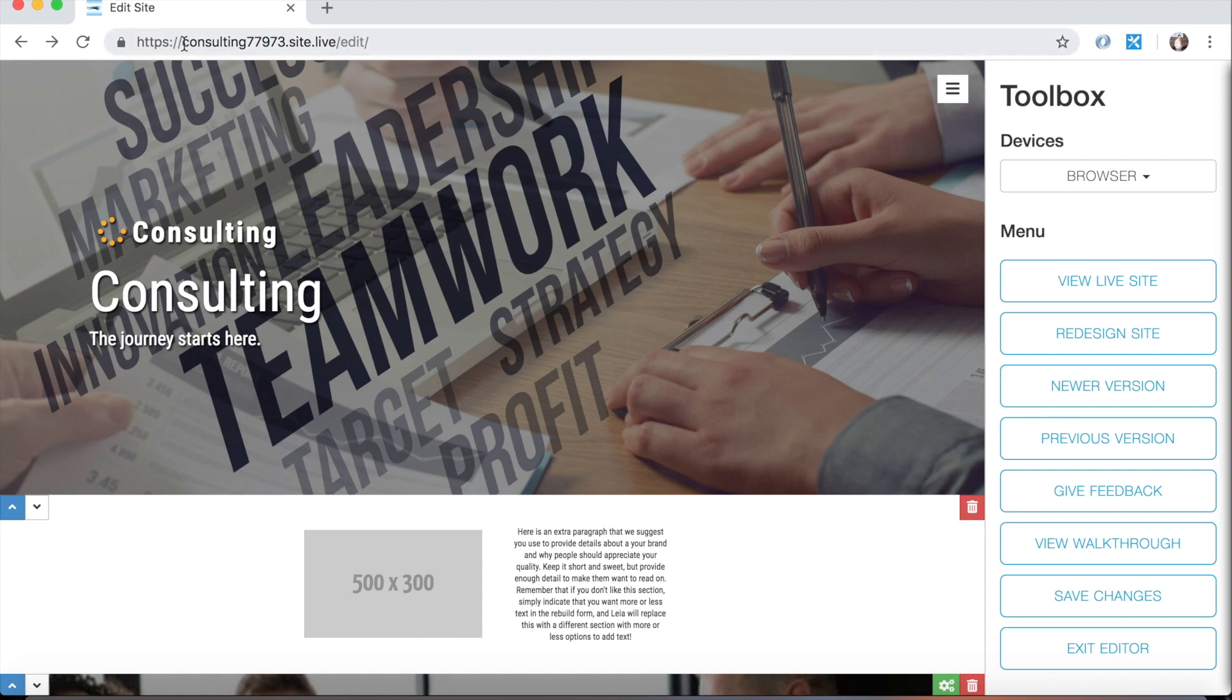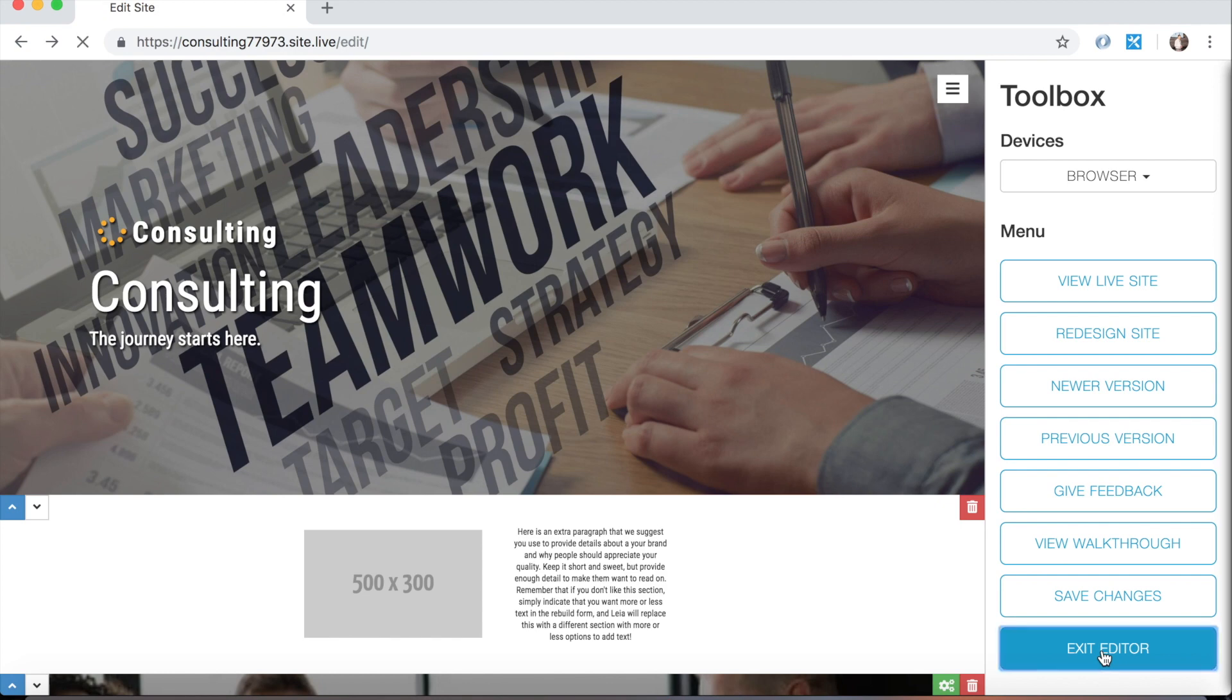So in this case our domain name for this website is consulting77973.site.live and we're going to change that.